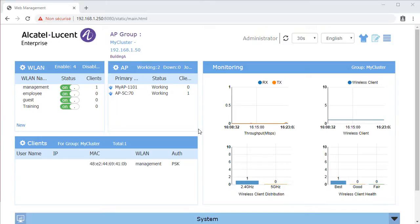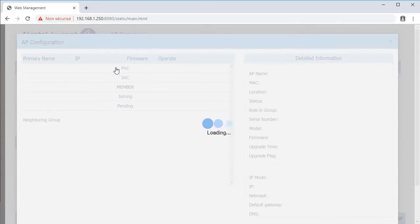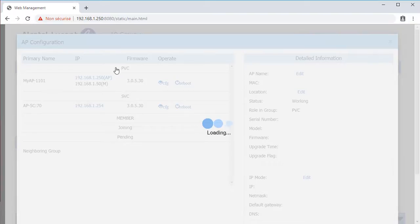To activate and configure these services, go to the AP window and click the AP that will support these services.